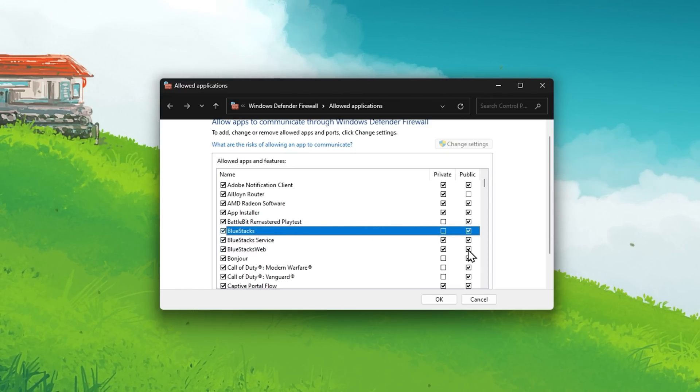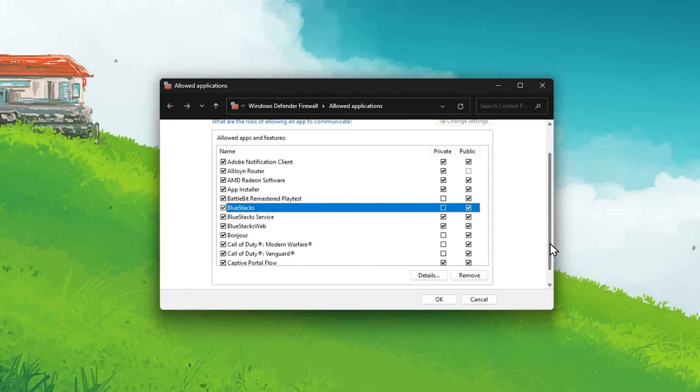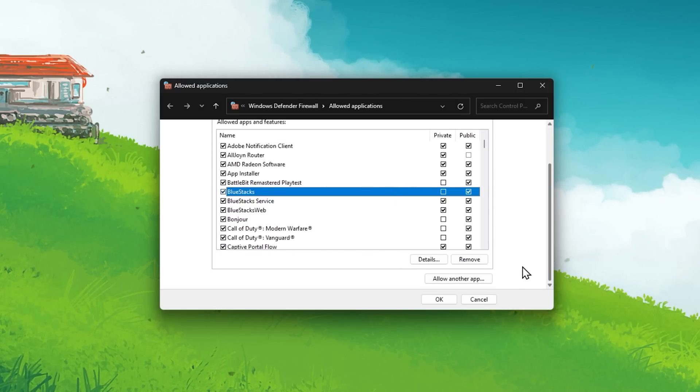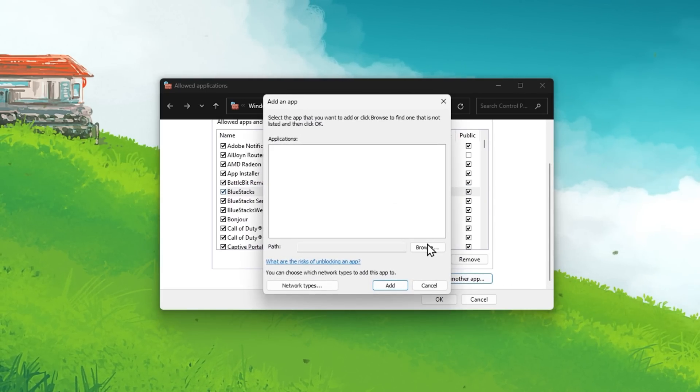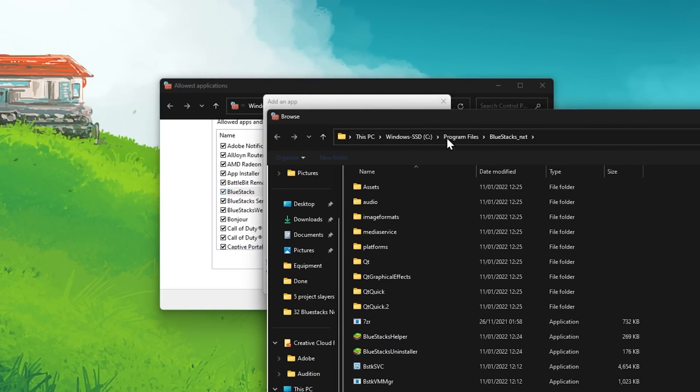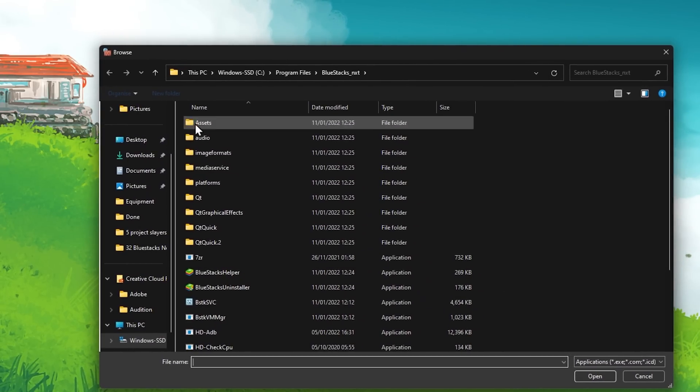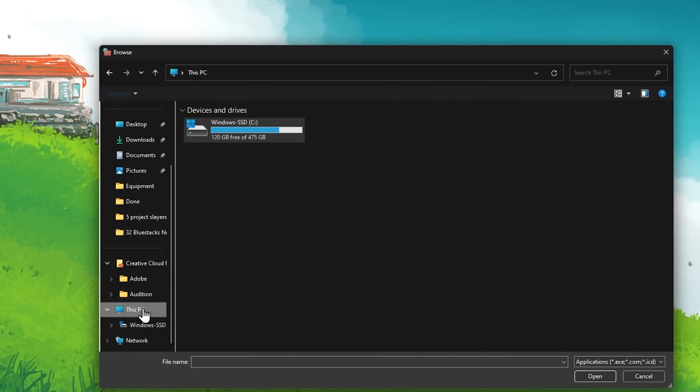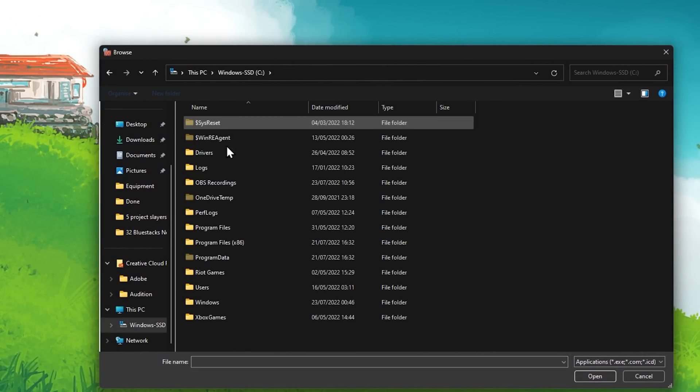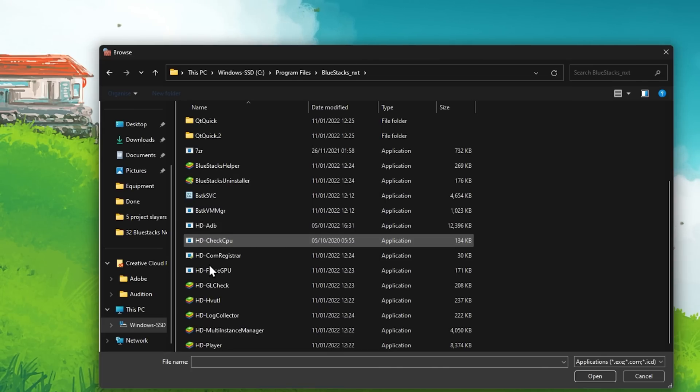In case you are unable to find these apps, then you will have to click on Allow Another App, and proceed to locate your Bluestacks files in your File Explorer. Under Program Files, Bluestacks, HD Player.